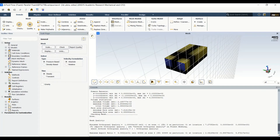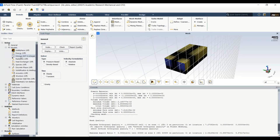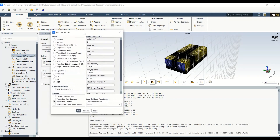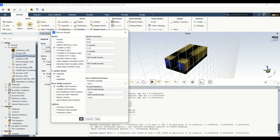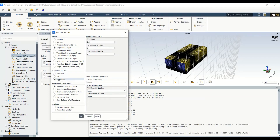We want the simulation to be steady and incompressible, so we go with pressure-based. We go to the model settings and select the viscous model. In Fluent version 2020 R1, the default turbulence model is SST k-omega, but for outdoor flow simulation we usually use the k-epsilon realizable model with the standard wall function.